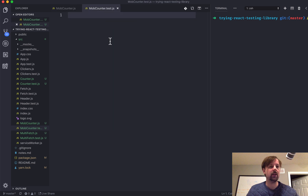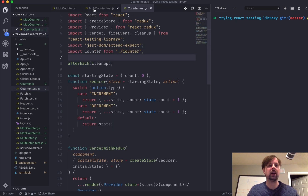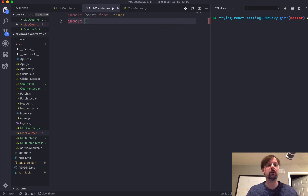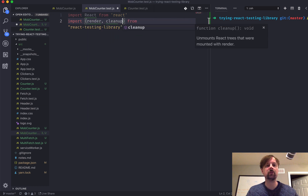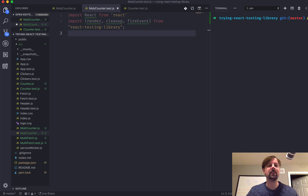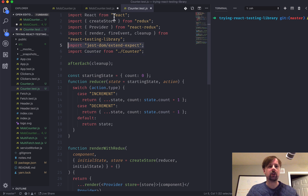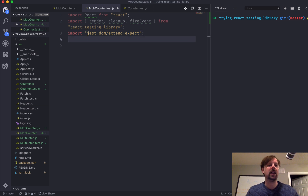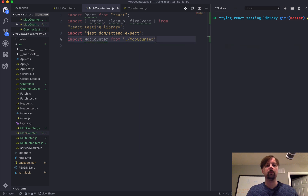So if we come over here — I always forget the million things we need to import. We need to import React from React, and we need to import a few functions from the React Testing Library: the render function, the cleanup function, and the fireEvent function. I'm going to copy this over and explain what it does — we're importing a couple of expectation functions so we can say this DOM element contains the text, just to make testing a little bit easier in Jest. And obviously we need to import our MobCounter. So we haven't imported anything with MobX yet, so let's do that.